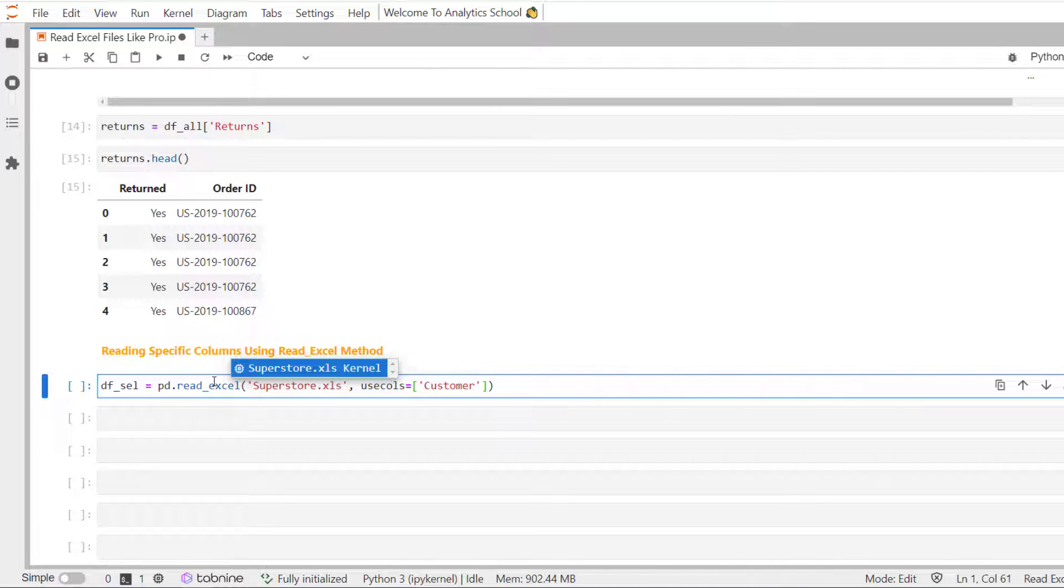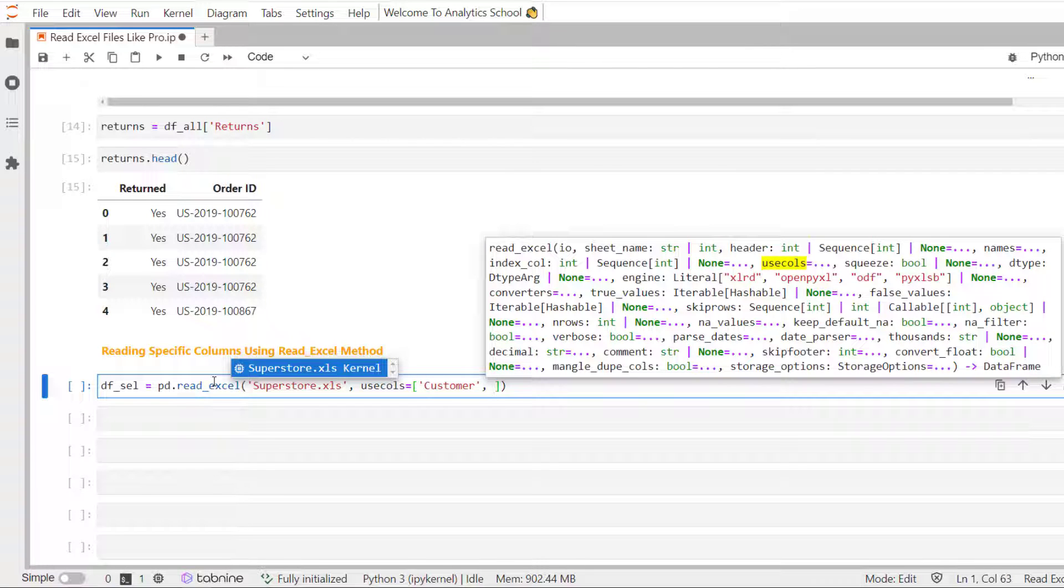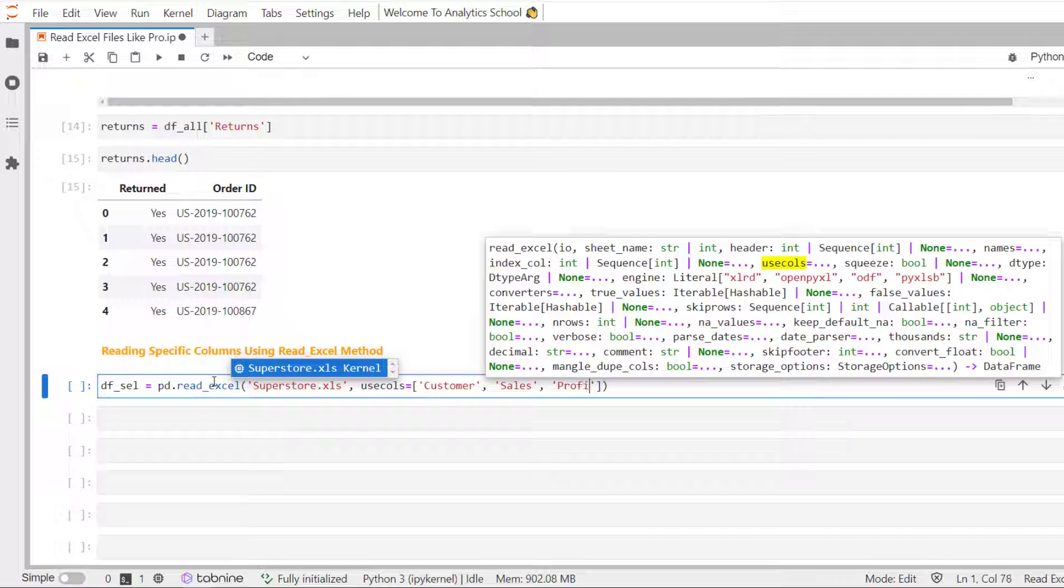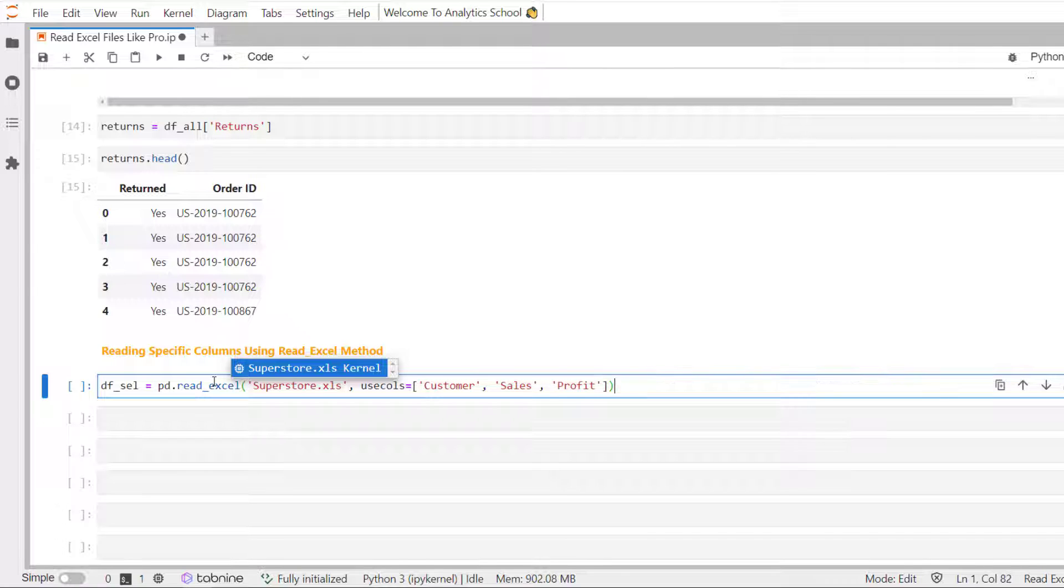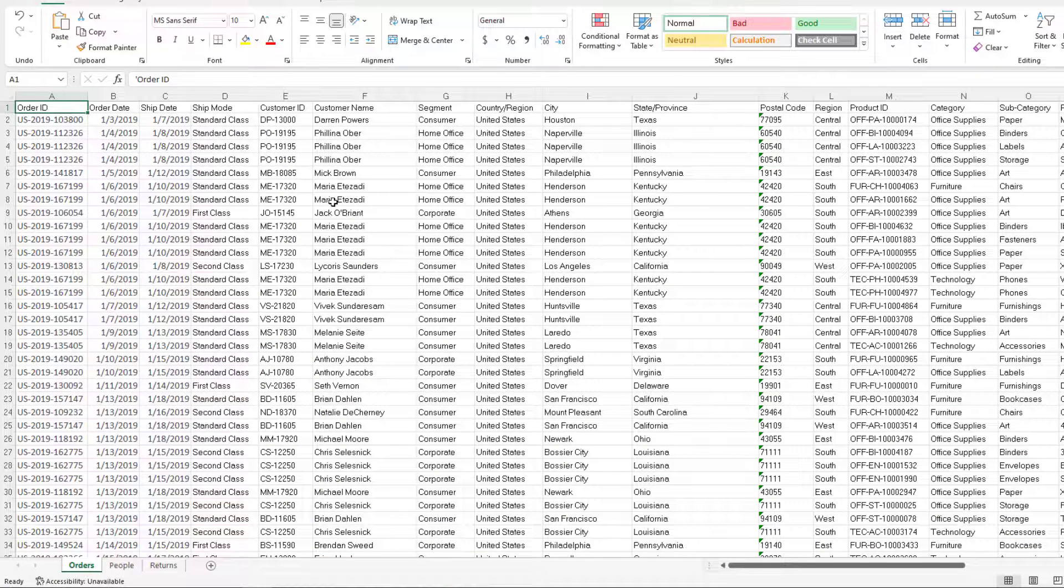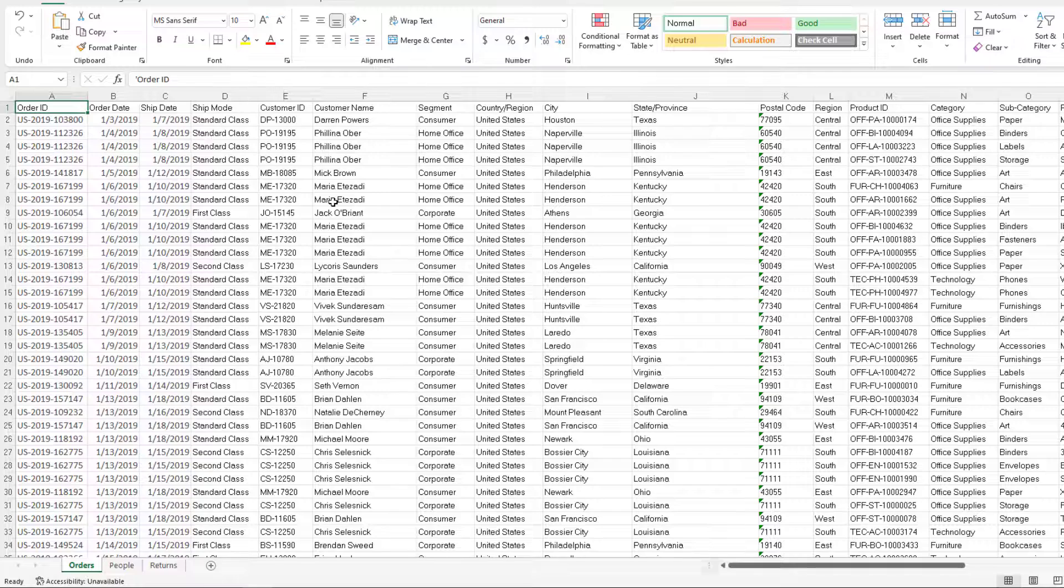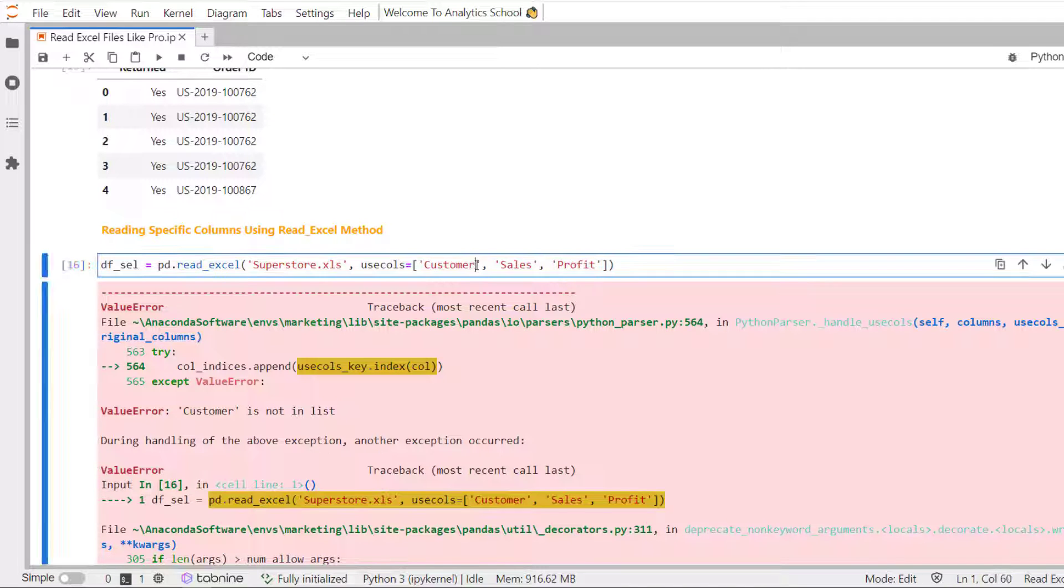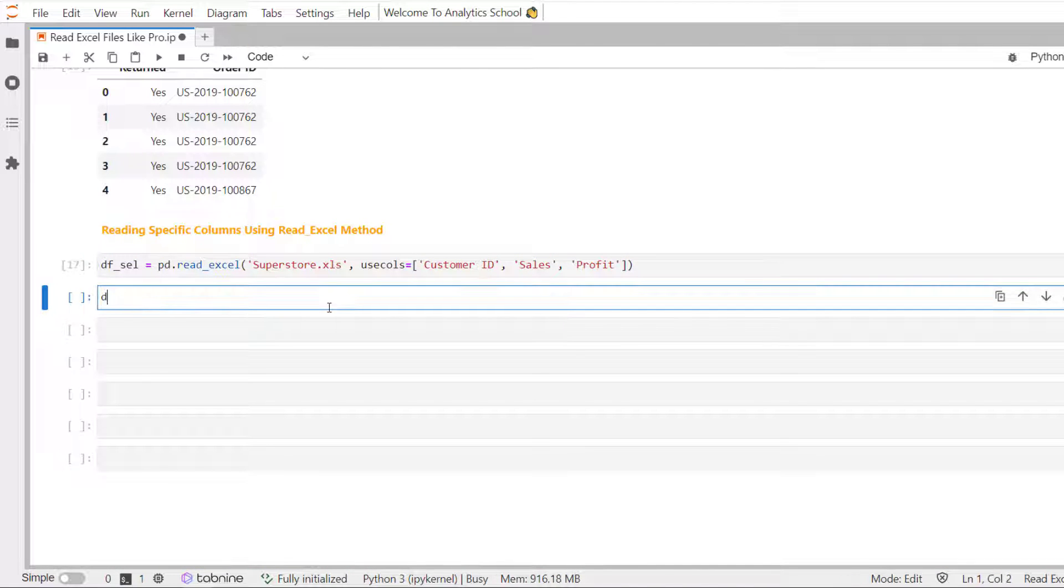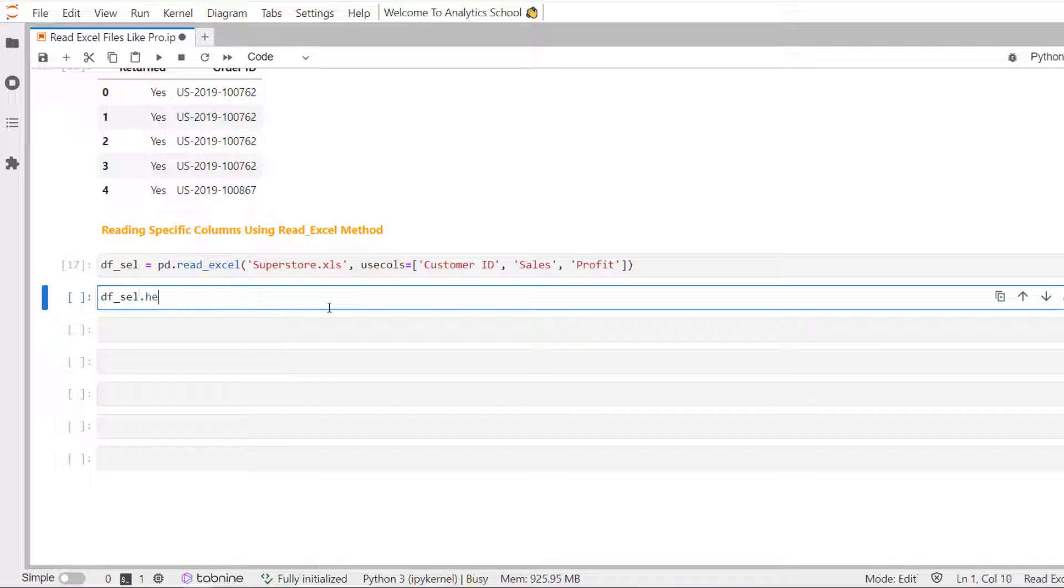By the way, you have to be very careful about the column name. It is case sensitive. Sales, profit, customer id.